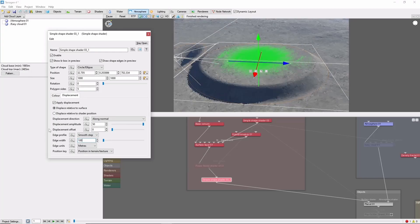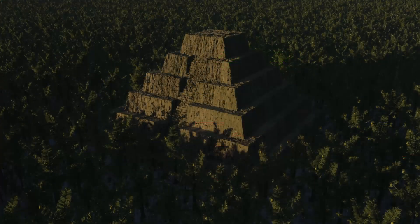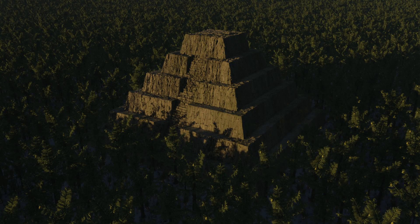Hopefully this gives some idea of what the Simple Shape Shader is and can be used for. It's a simple tool, but forms the basis for many impressive Terrigen scenes, and with some creativity can even produce some interesting results on its own.